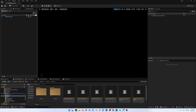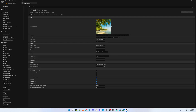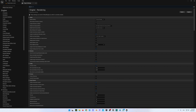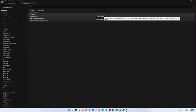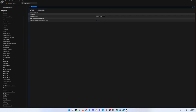After restarting Unreal, go back to Edit > Project Settings, scroll to Rendering, and in the search bar type shadow map. You will find the Shadow Map Method setting — currently set to Virtual Shadow Maps. Switch it to Shadow Maps. This will save a lot of RAM usage. You won't lose shadow quality, but it will free up significant RAM. Virtual shadow maps have pros and cons, but their main downside is that they consume a lot of virtual memory and RAM.